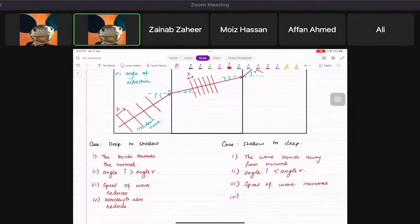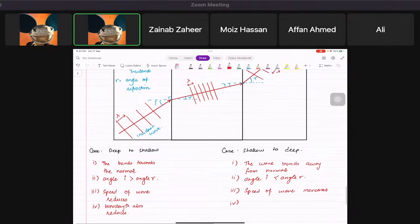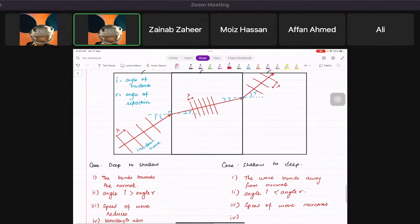Zain, what happens to the wavelength — does it increase, decrease, or stay the same?